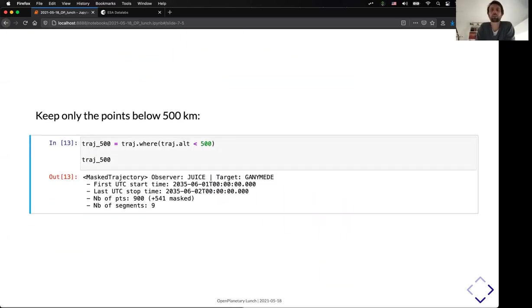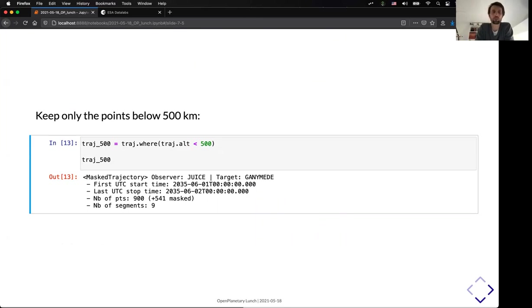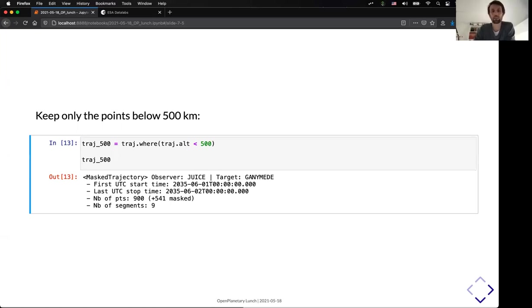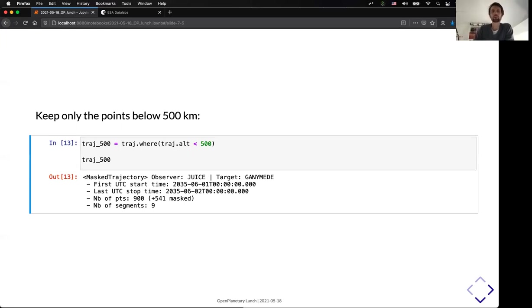The other thing that we wanted with that tool is to be able to make a very quick selection with a very simple syntax. So, here, you can see how you can, for example, take all the points where the trajectory has an altitude below 500 kilometers. And you will have, in that case, a masked trajectory. And out of the 1,400 points initially, now you have only 900 points.